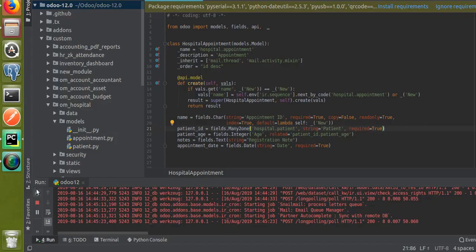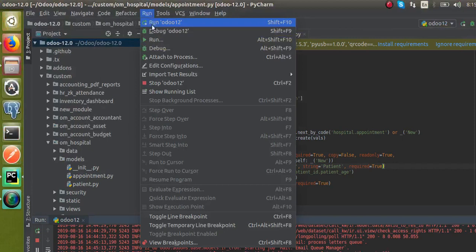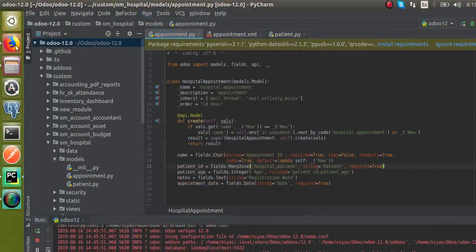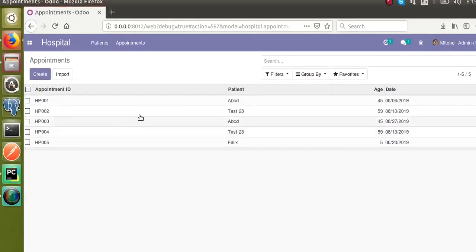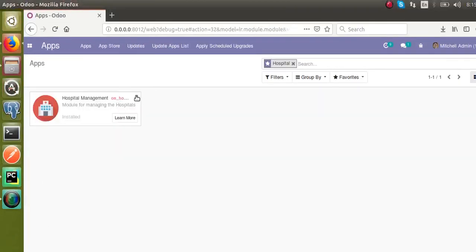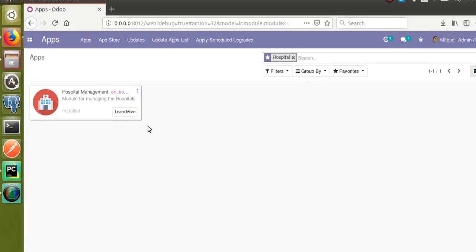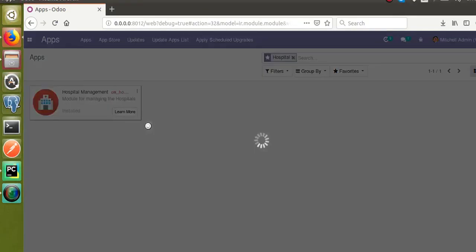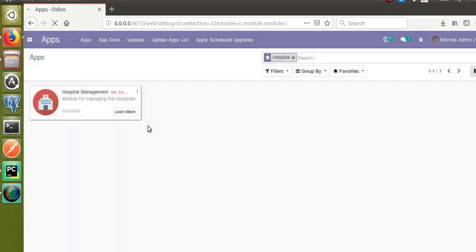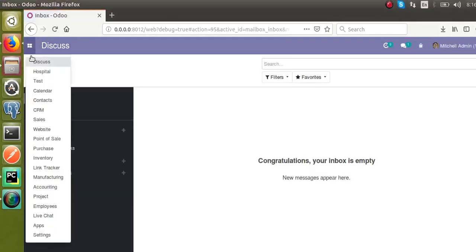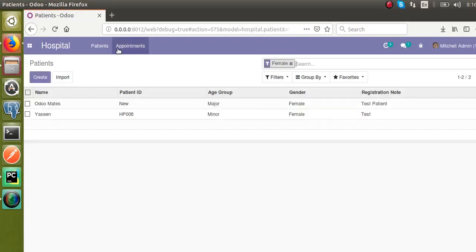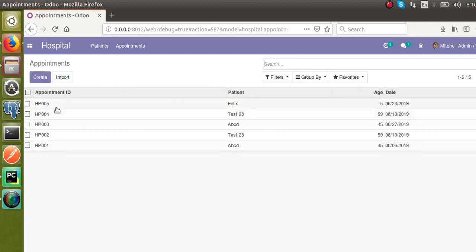I will upgrade the module. Make sure you have restarted the service since you made changes in the Python file. The service is restarted. Now I'll go to the Apps menu and upgrade the module. Once the module is upgraded you can see the changes — earlier the last created record was coming at the bottom of the list. Now if I go to the Appointment menu, you can see HP005 comes at the top.